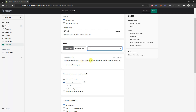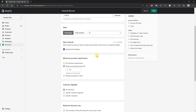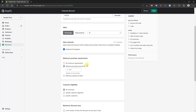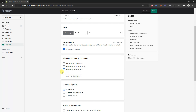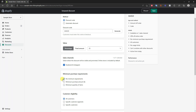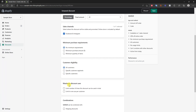Then we can select the sales channels where we want this discount to be visible and promoted — our online store is included by default and we can add additional sales channels. Then we have the minimum purchase requirements: if you want this code to only be valid on orders over $50 you can put that in here, or you can choose a minimum quantity of items. But for a 20% off discount code you're probably just going to have no minimum requirements.